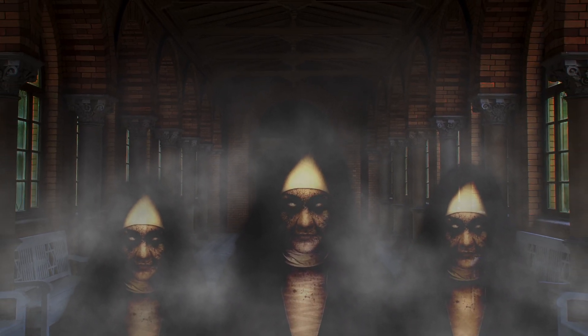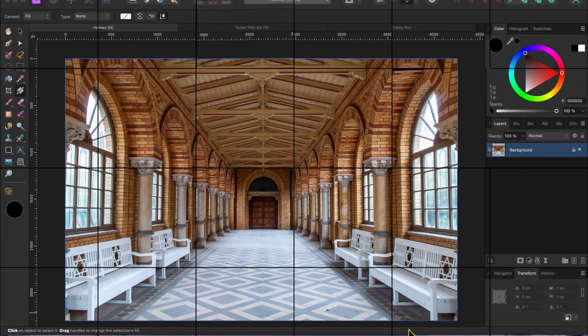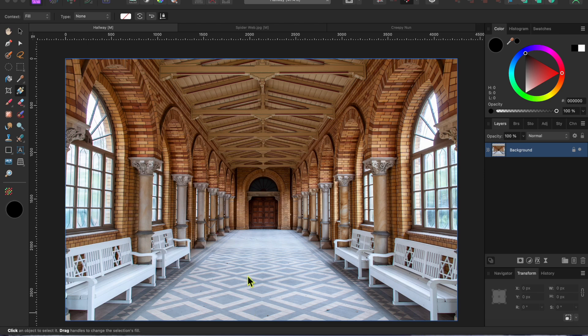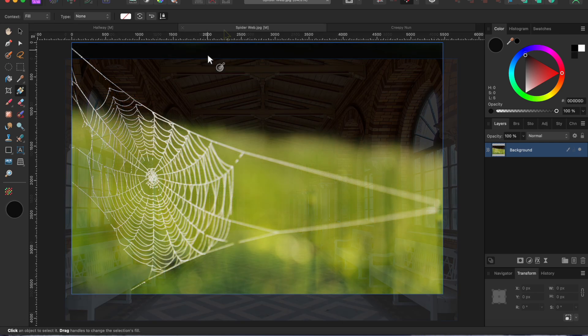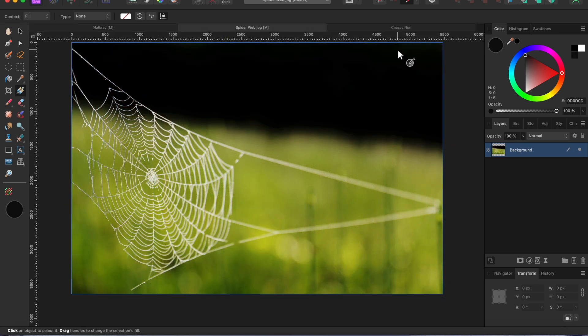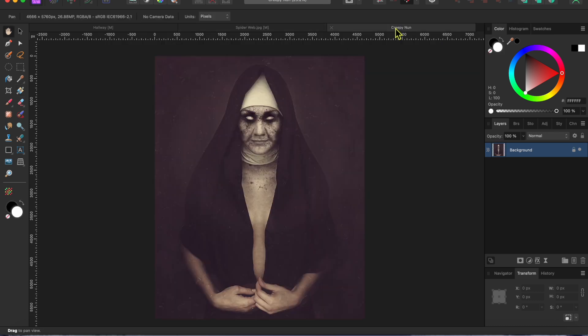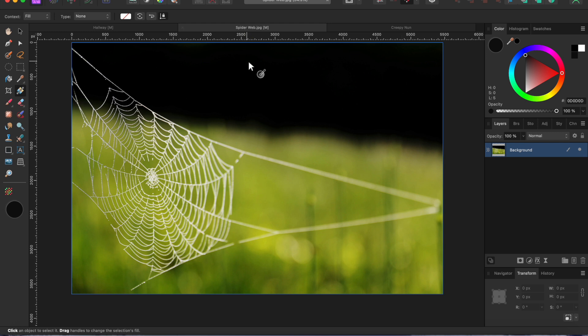Welcome back, everybody. Halloween is just around the corner, so I've got another creepy composite image for all you ghouls and goblins out there. I'll be blending this supposedly haunted hallway, this spiderweb, and this image of a creepy otherworldly nun all into one spooky picture. Let me show you how I did it in Affinity Photo 2.